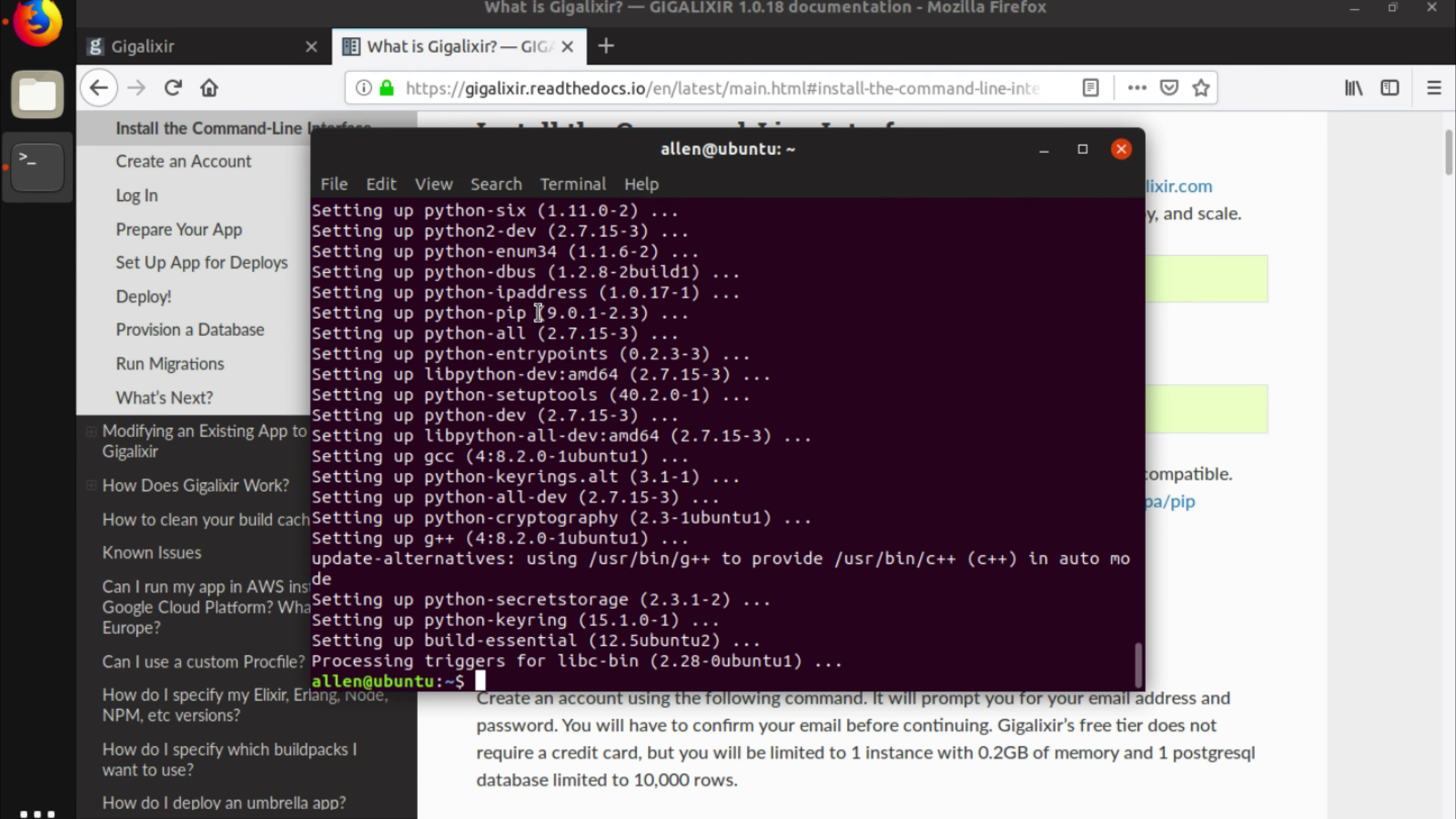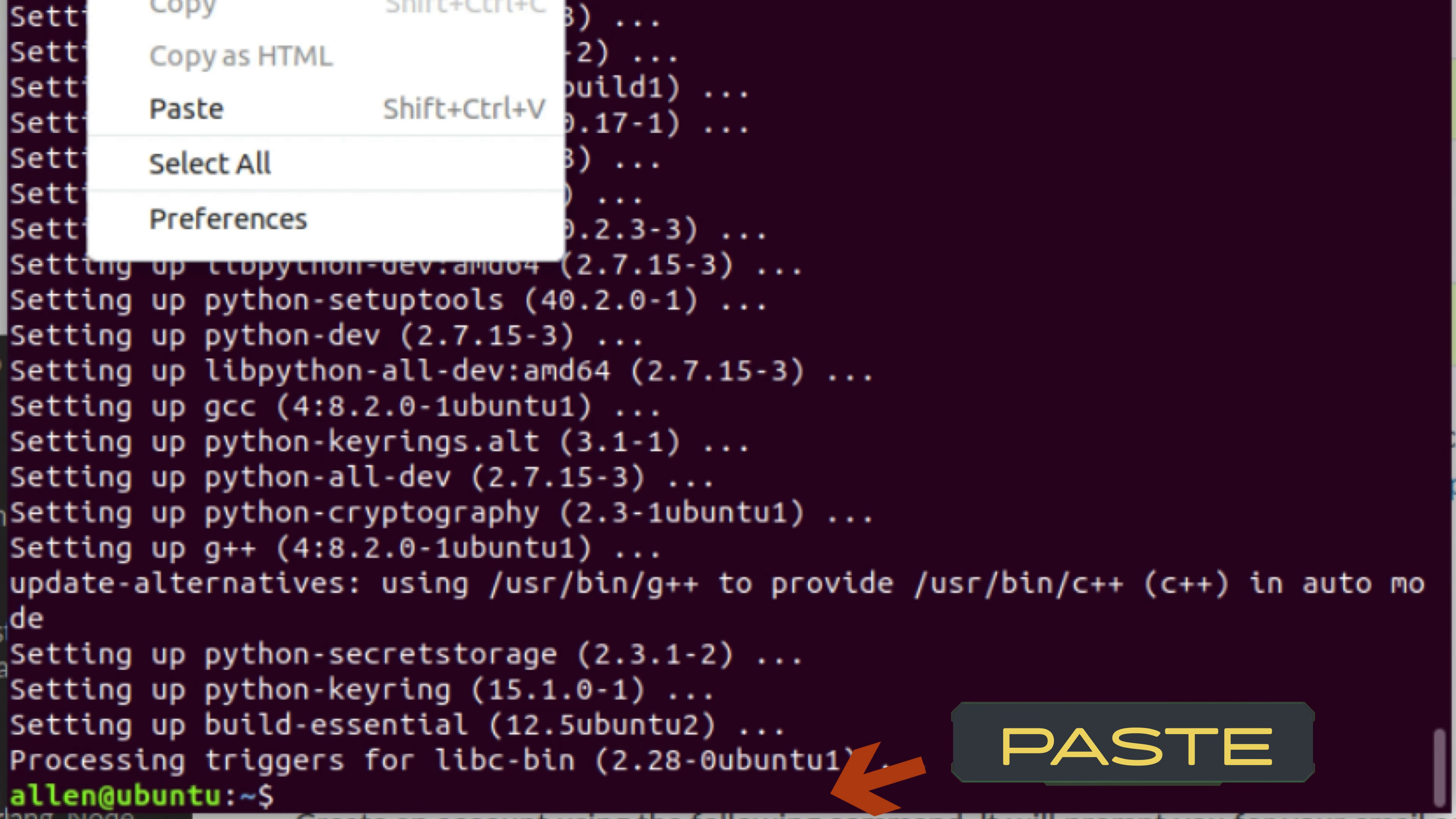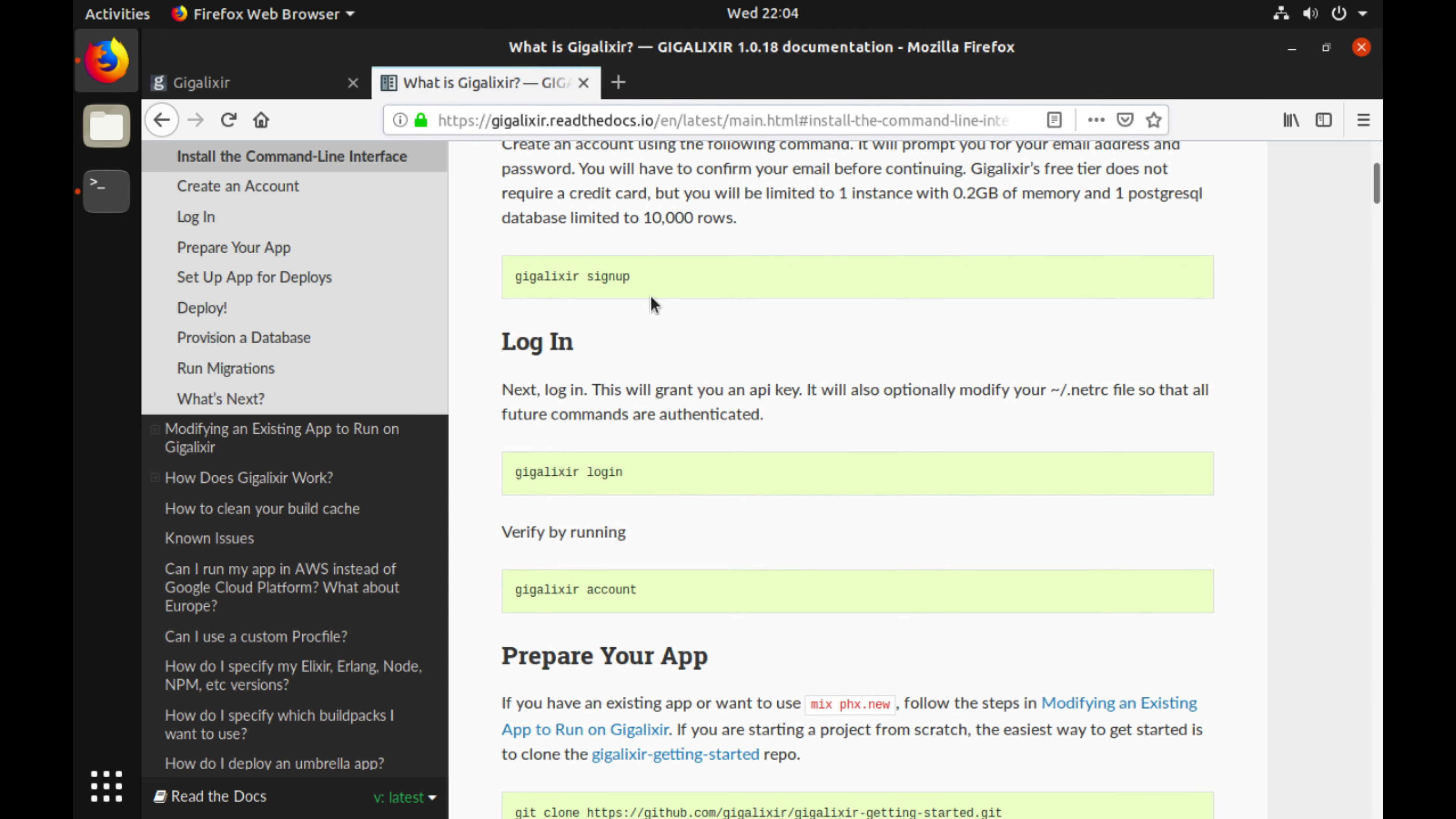Fantastic, now that pip is installed for us we can go back to the guide, grab this whole line, copy it, go back to our terminal, and now we can paste it, run this command. Awesome, everything is ready for us.